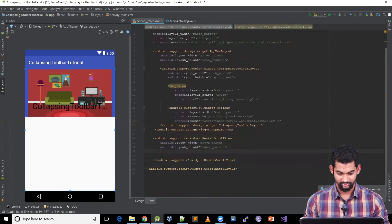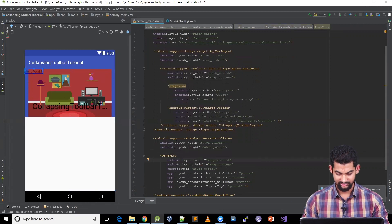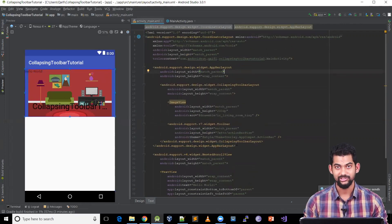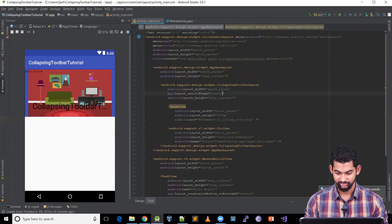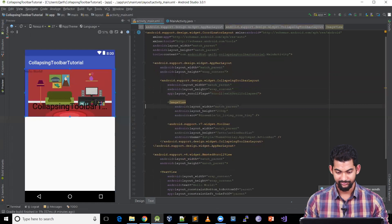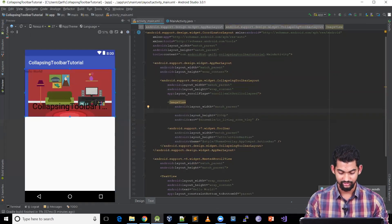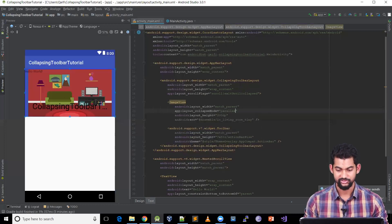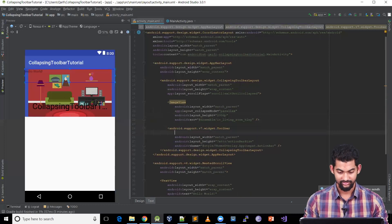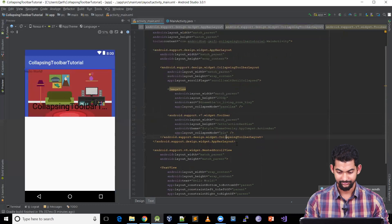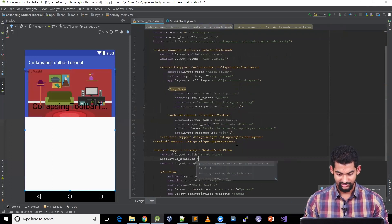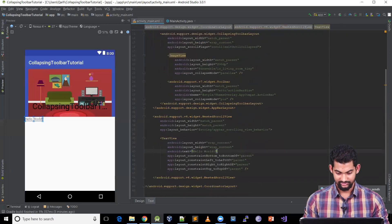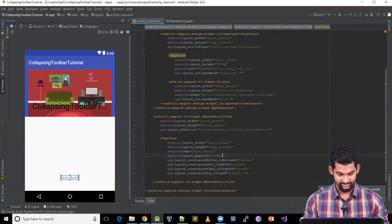Inside the NestedScrollView, let's add a TextView — we've got one that says 'Hello World'. To achieve the collapsing effect, we need to add more attributes: on the CollapsingToolbarLayout, set app:layout_scrollFlags to 'scroll|exitUntilCollapsed'. On the ImageView, set app:layout_collapseMode to 'parallax'. On the Toolbar, set app:layout_collapseMode to 'pin'. On the NestedScrollView, add app:layout_behavior with the value AppBarLayout.ScrollingViewBehavior, and set gravity to center.